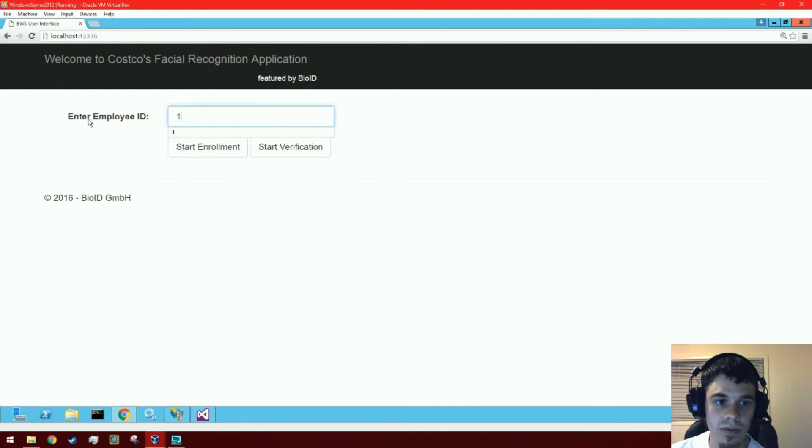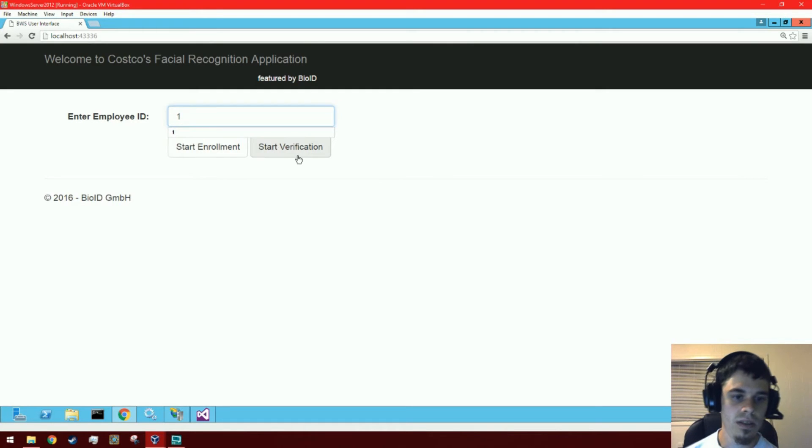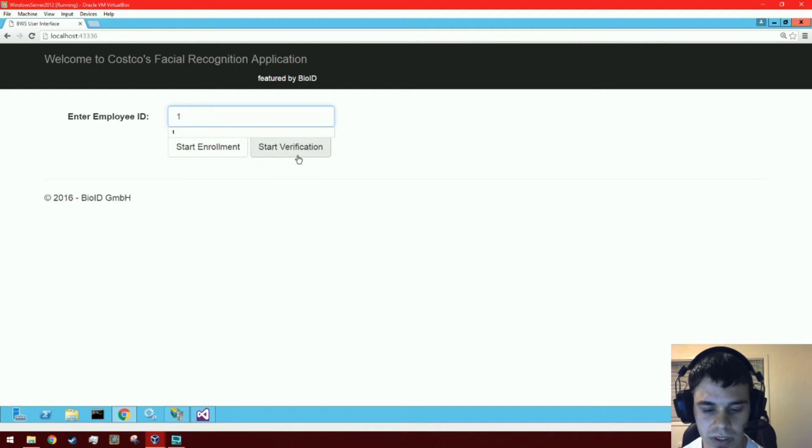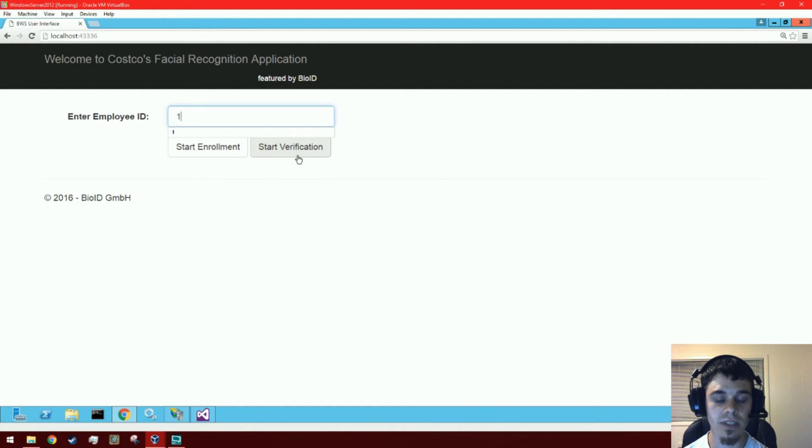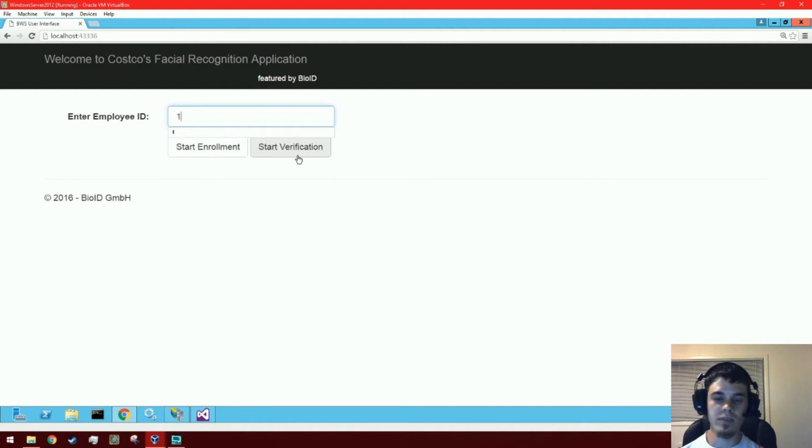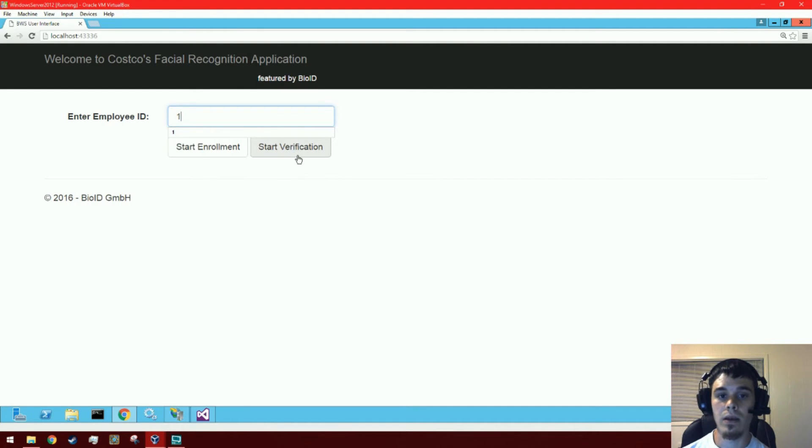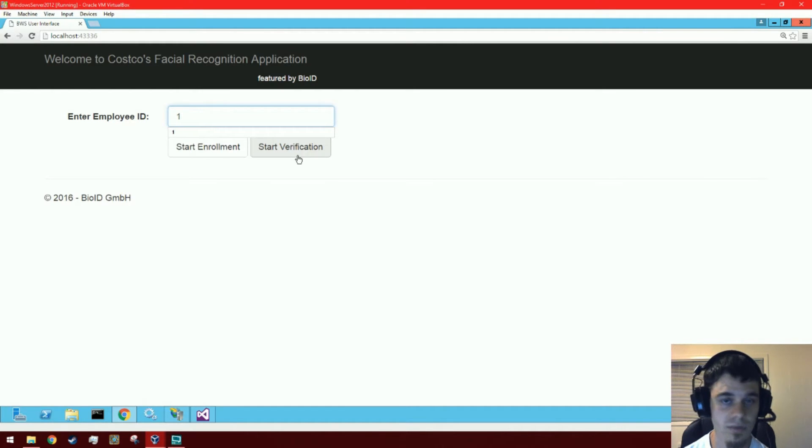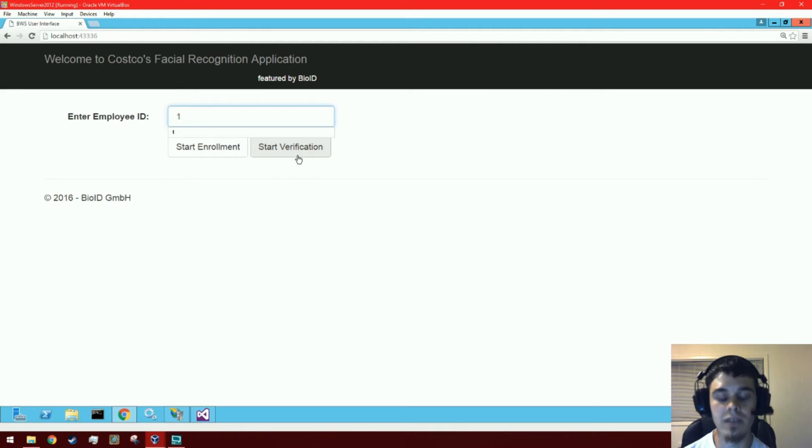entering an employee ID number. So after the POC, when it gets implemented into the warehouse, we want enrollment to be separate from verification. You would use the same registering process that you would for ESS currently. So you would enter, you know, birth date, last four digits of social security number, and your employee ID to enroll. And then